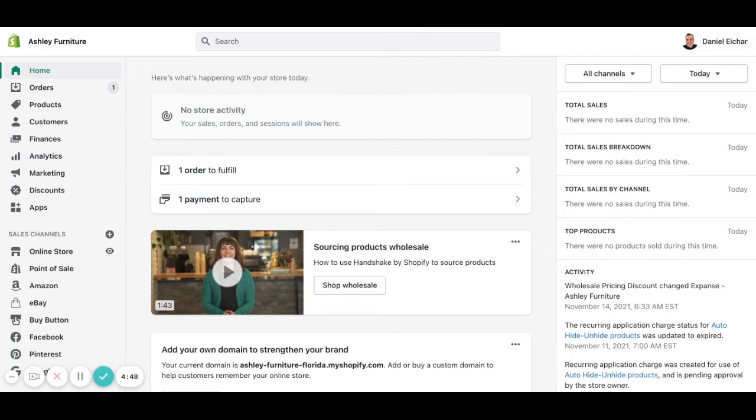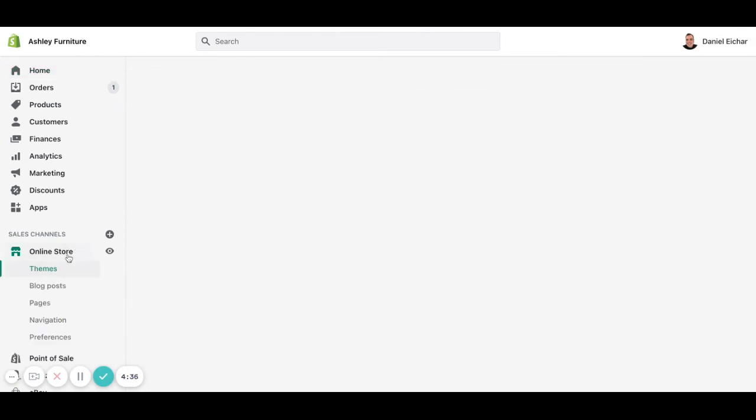As you can see this is the main dashboard of a Shopify store that we are using as an example. So whenever we want to modify product pages we need to go on our left corner below sales channel and click on online store.